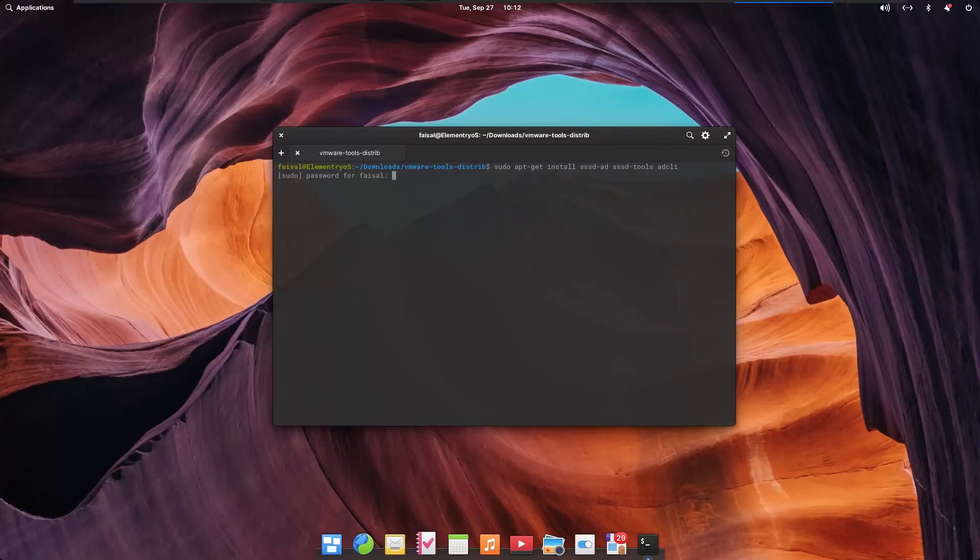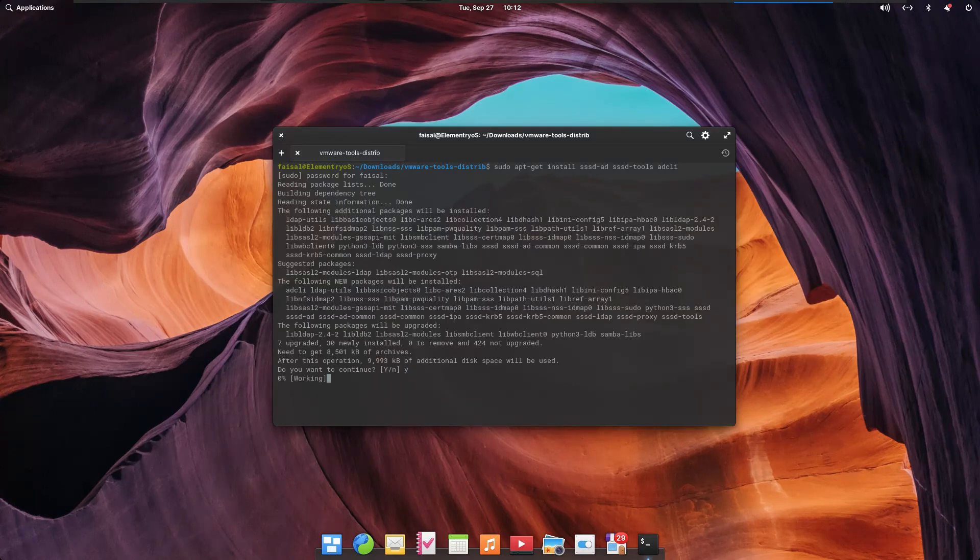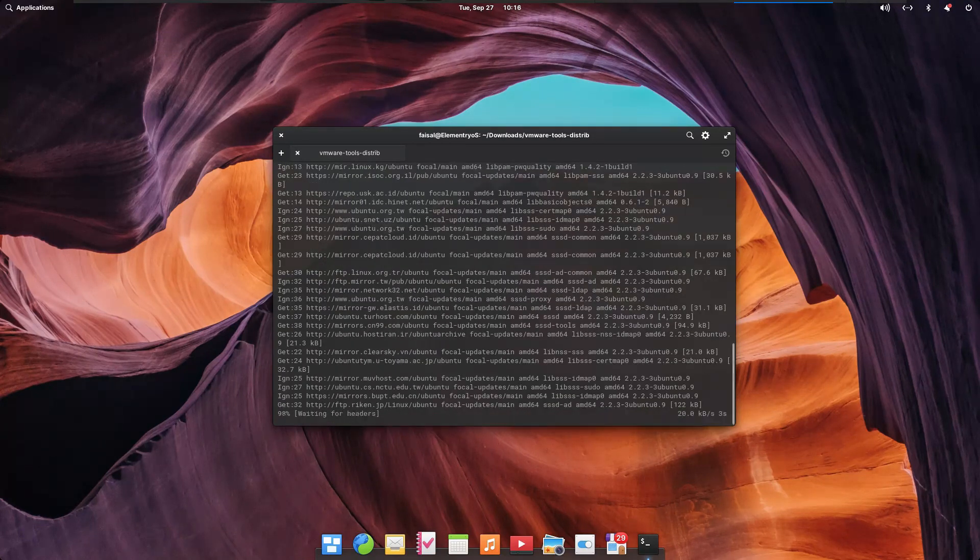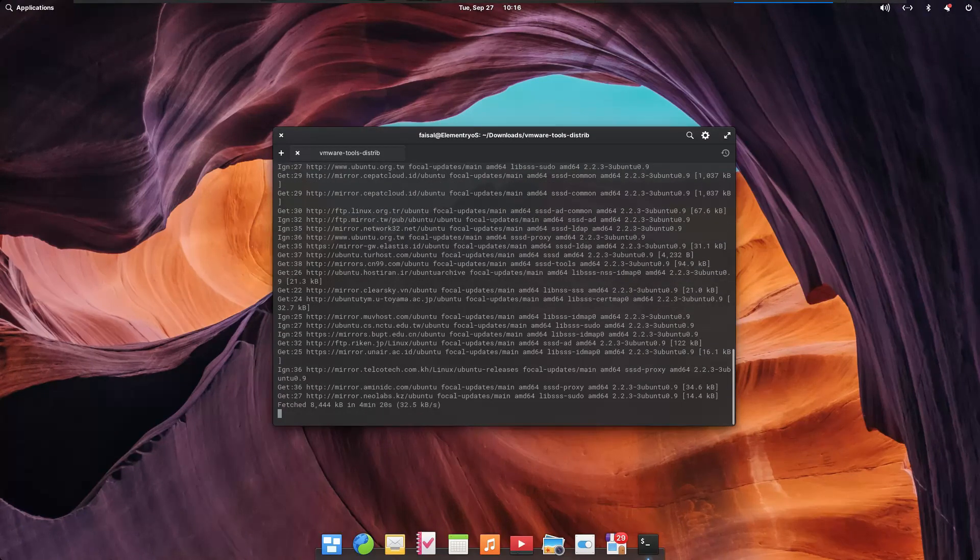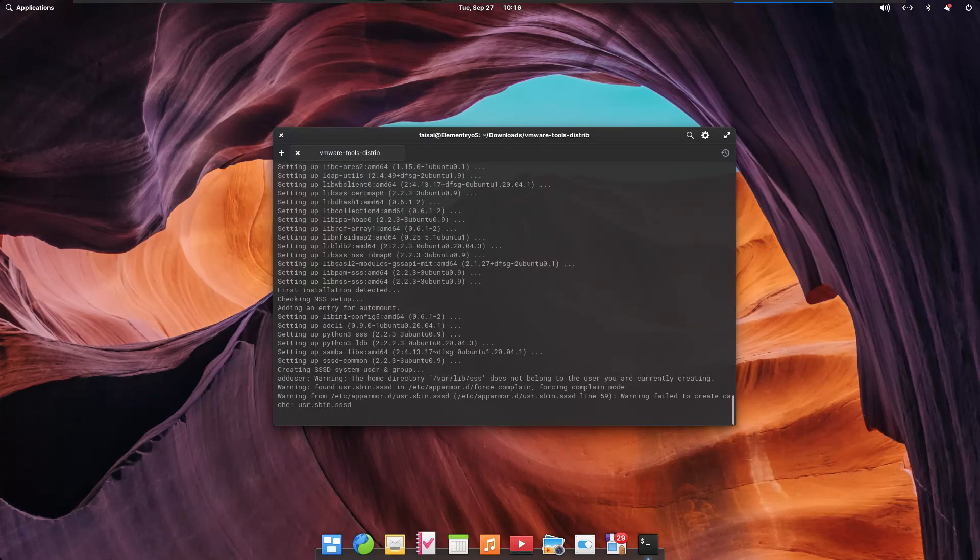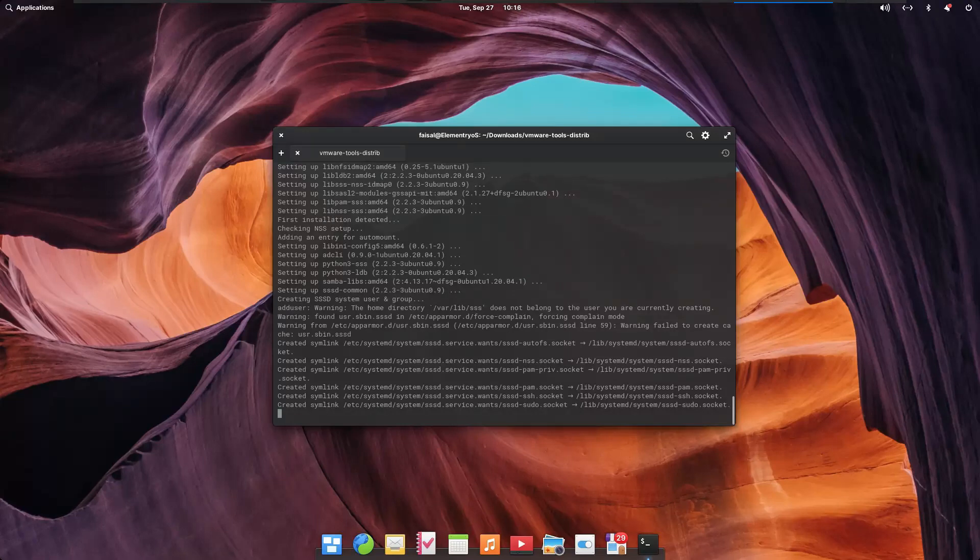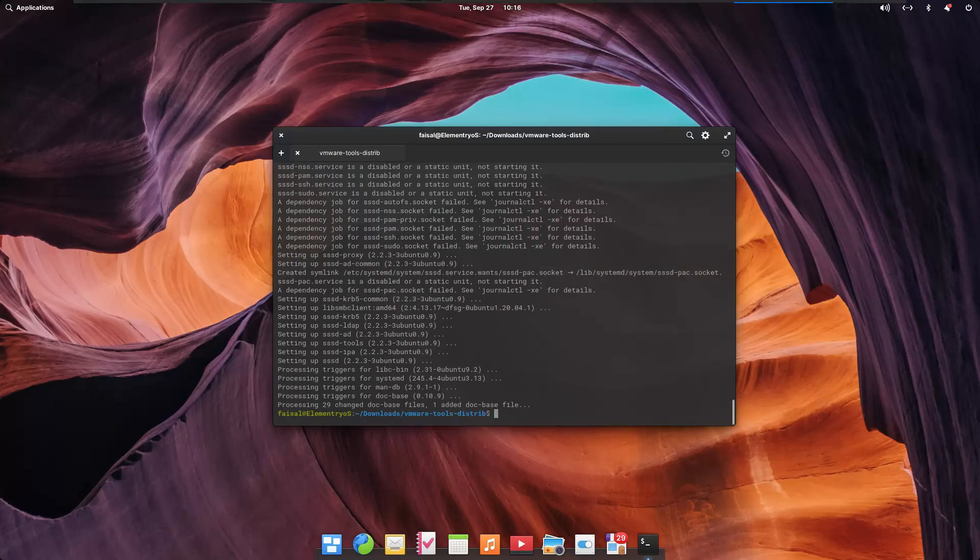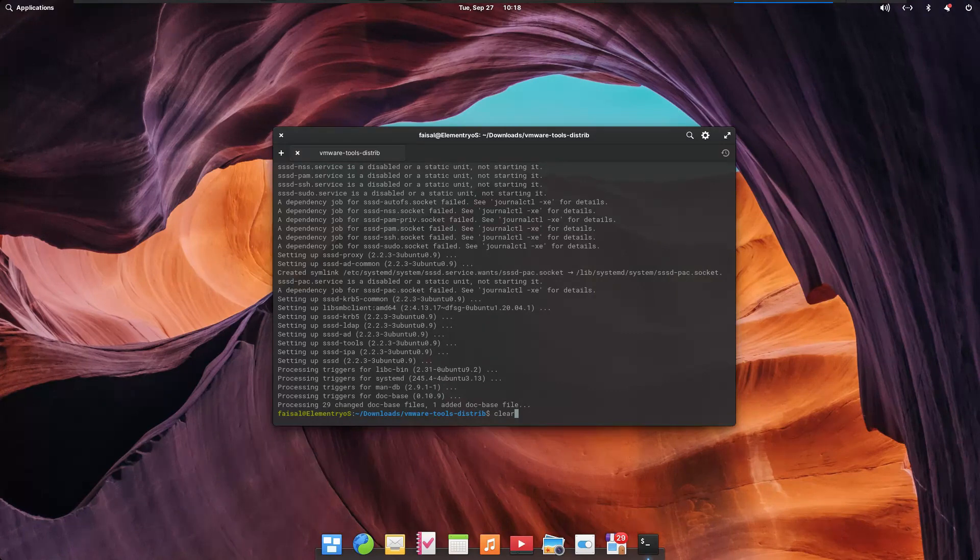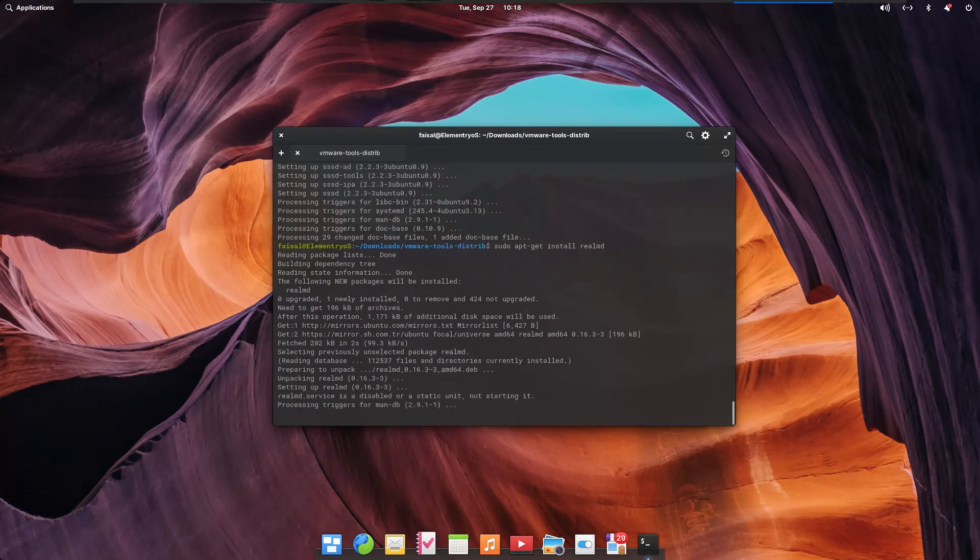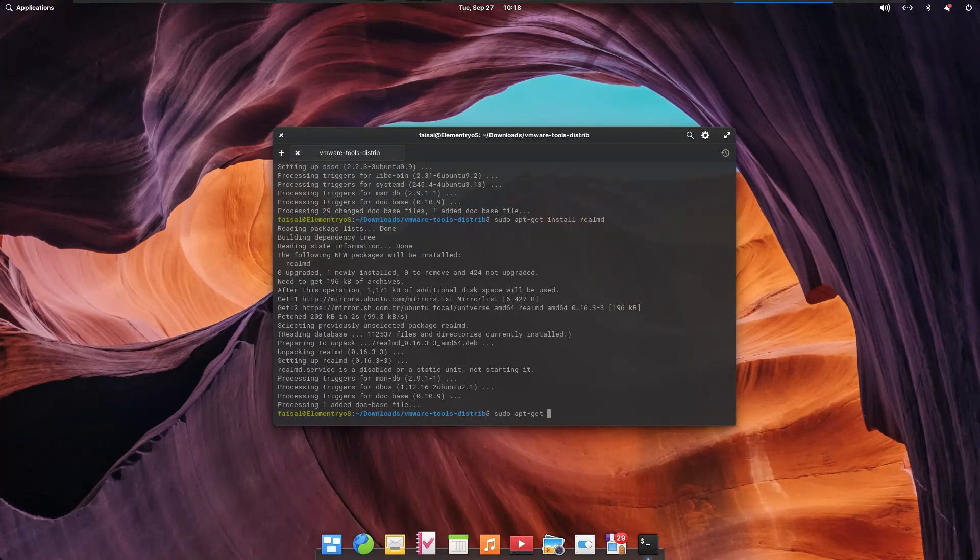Now type in the following commands to install the necessary packages onto your system. Update your OS by issuing the apt update command.